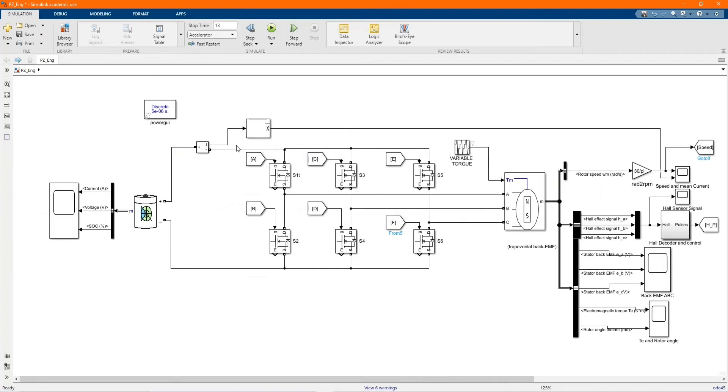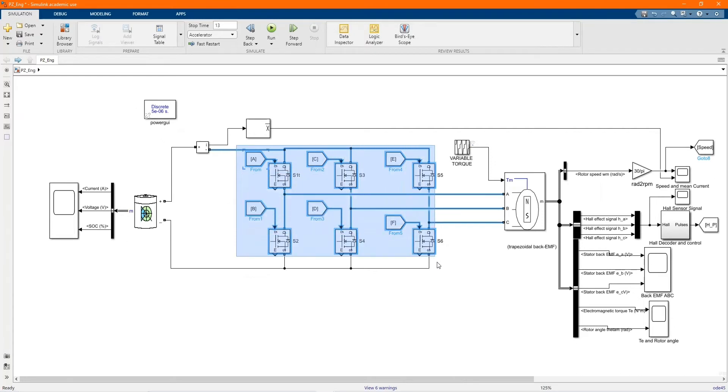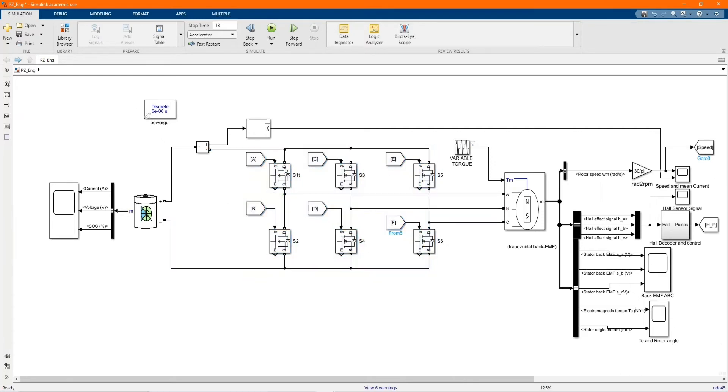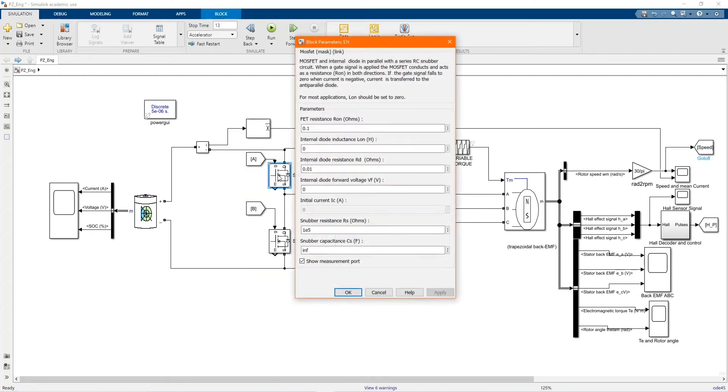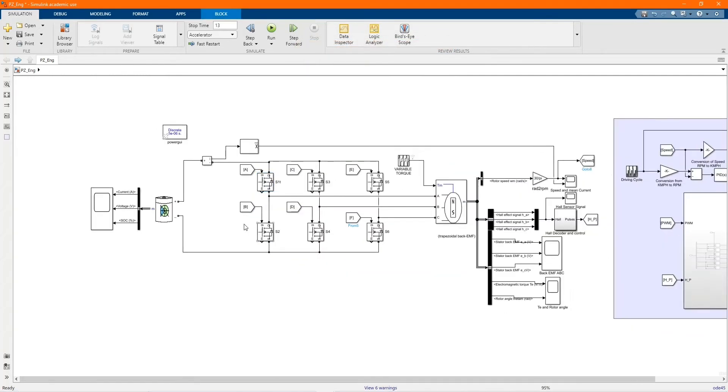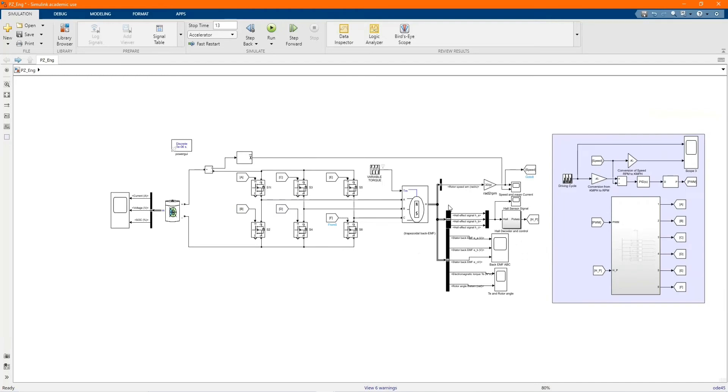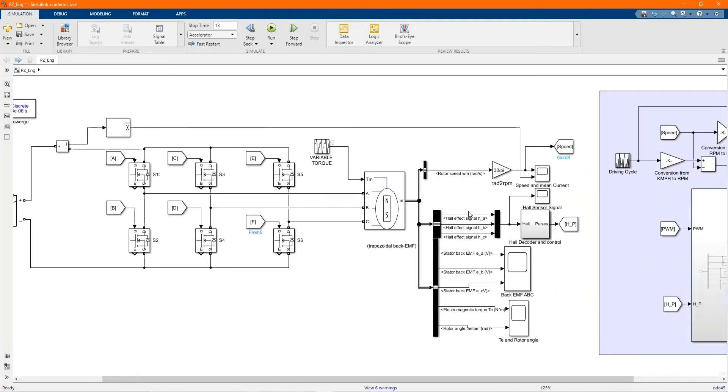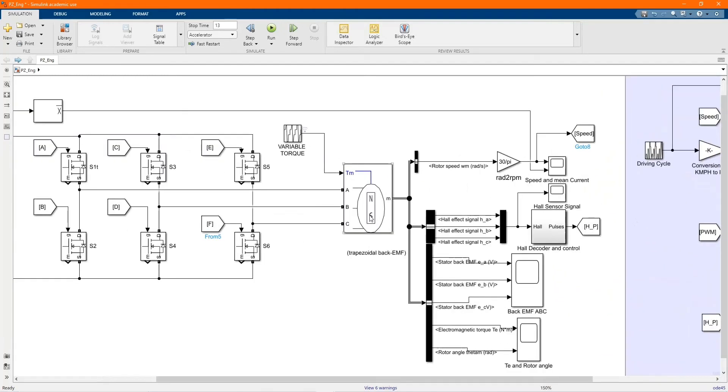Here we have our DC inverter, our three-phase inverter. Here we have MOSFETs, we didn't change anything, six of them for the three-phase.